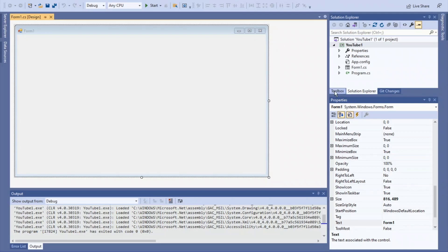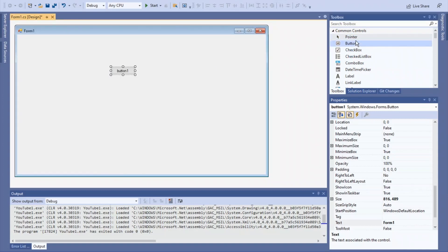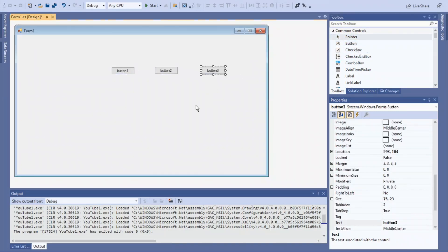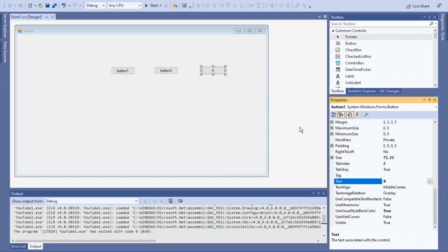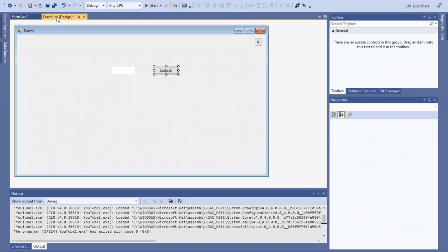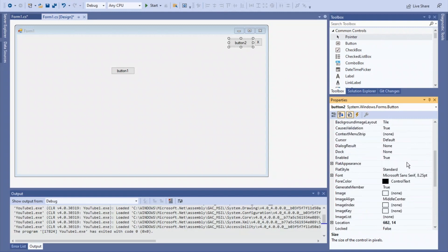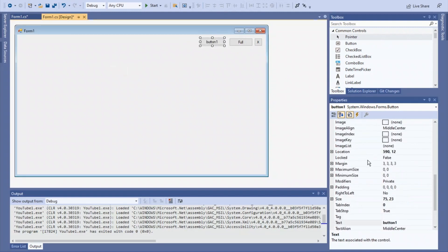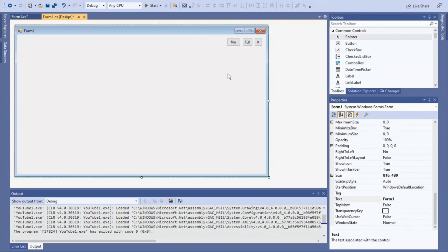So first off, we're going to go over here to the toolbox and add three buttons. Now, design the buttons however you want. Alright, I just made some quick designs for my buttons.